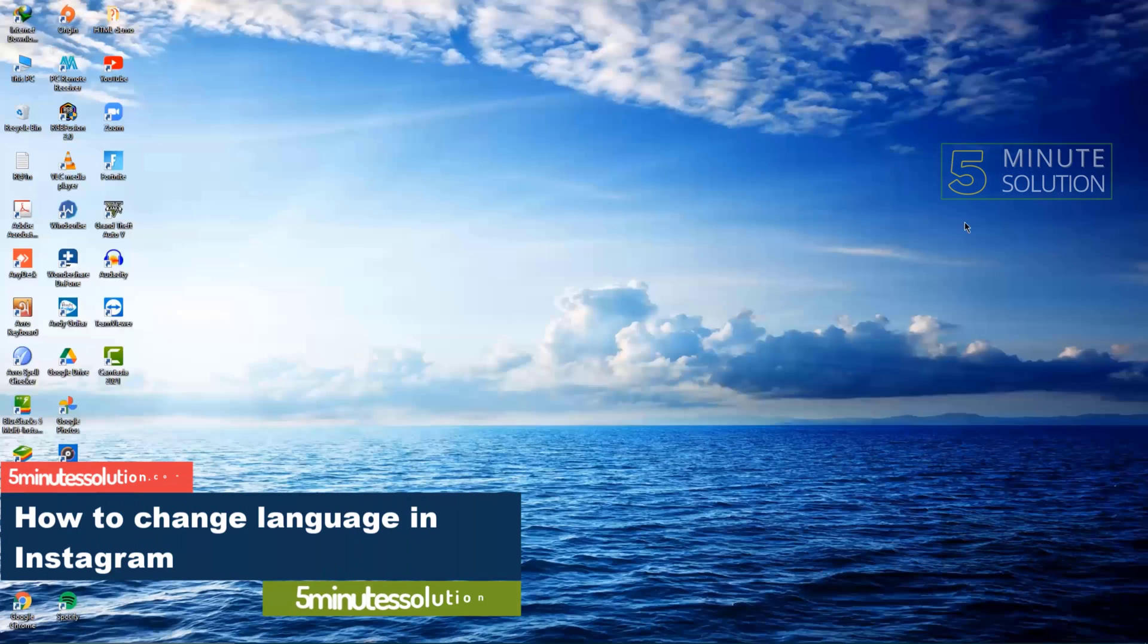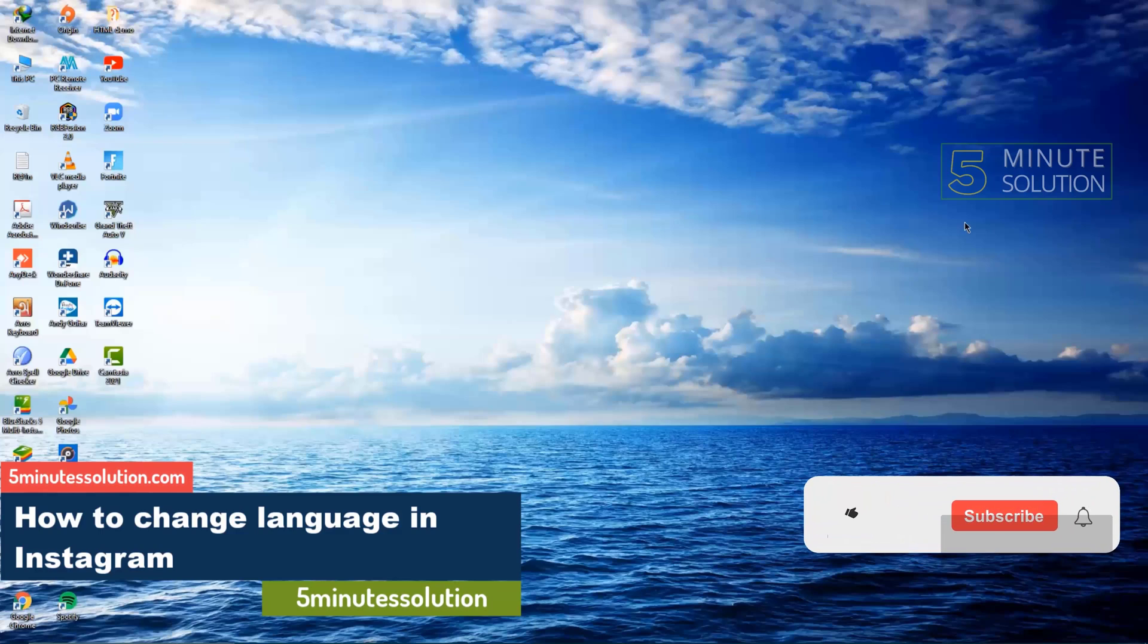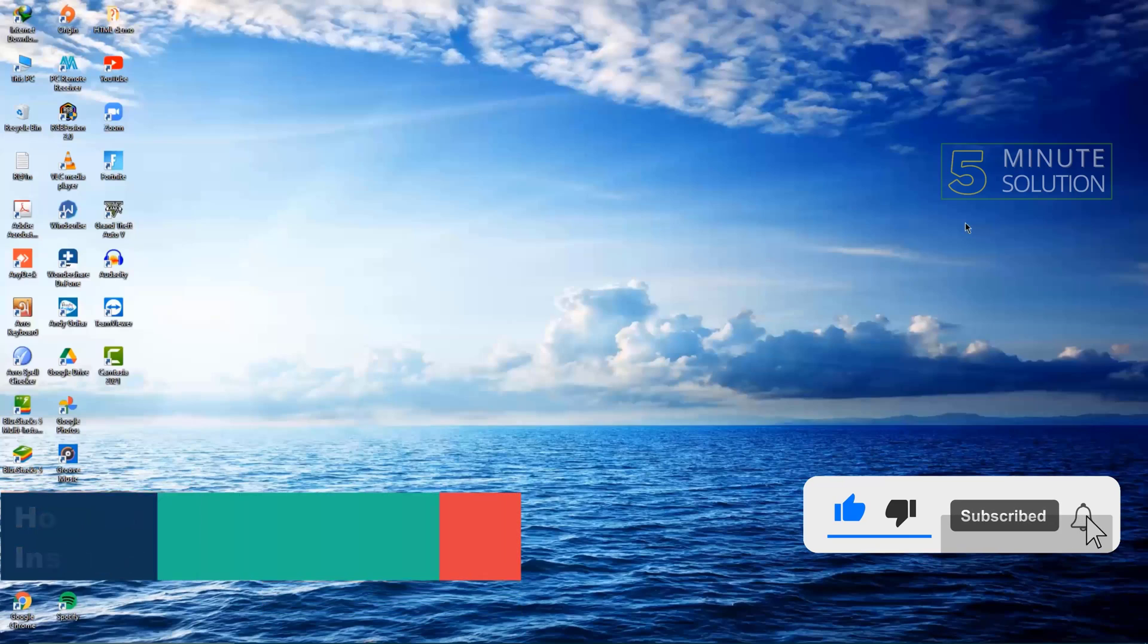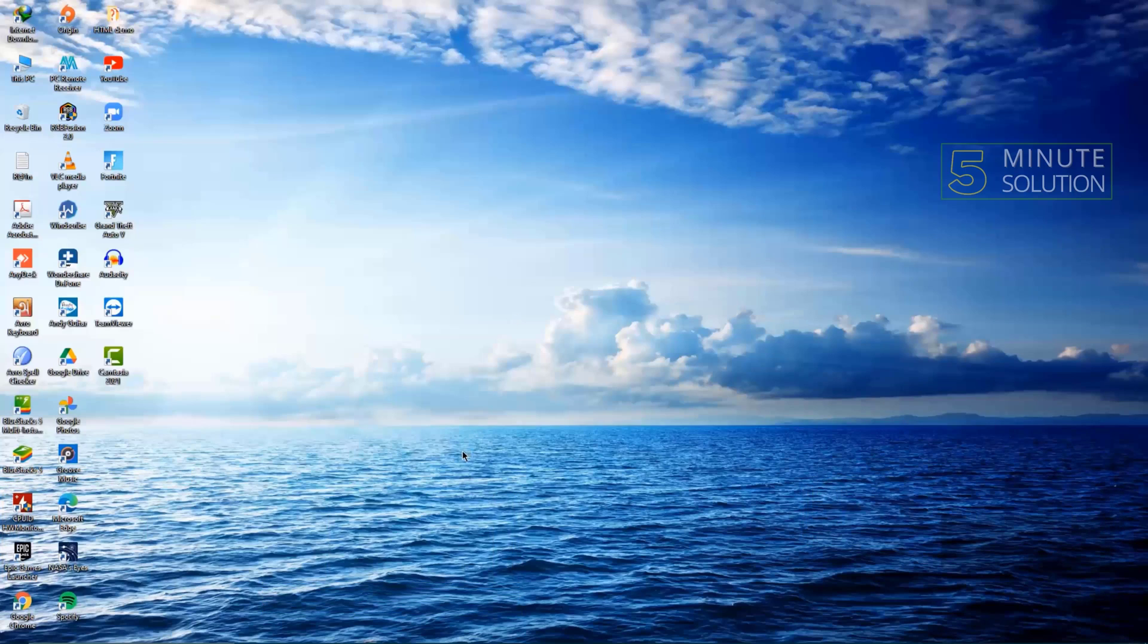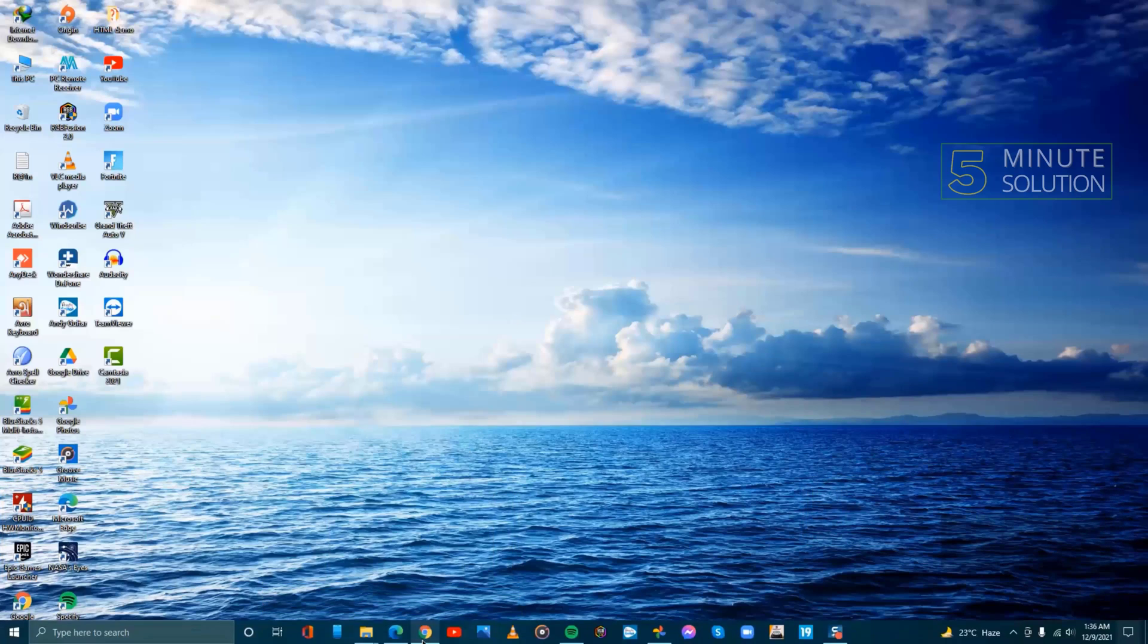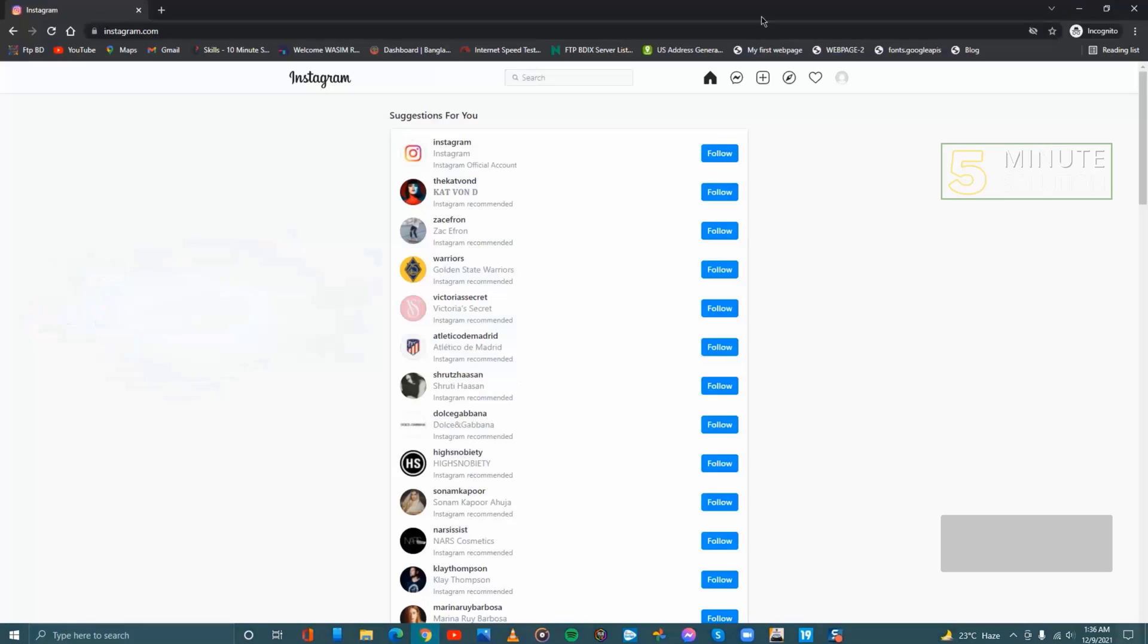Hello guys, welcome to 5-Minute Solutions. Today we'll show you how to change the language on Instagram. So let's get started.